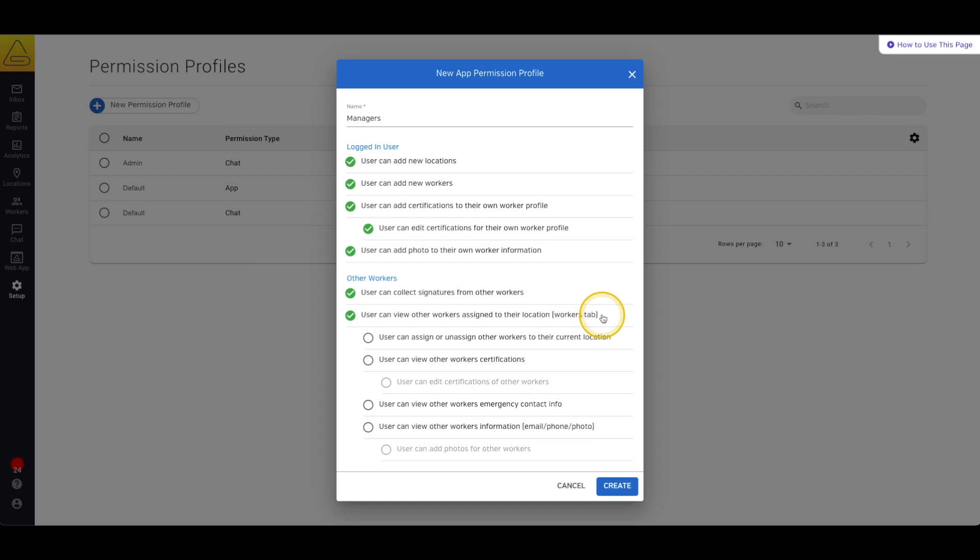These permissions include the ability to assign or unassign workers from your current location, the ability to view and edit other worker certifications,